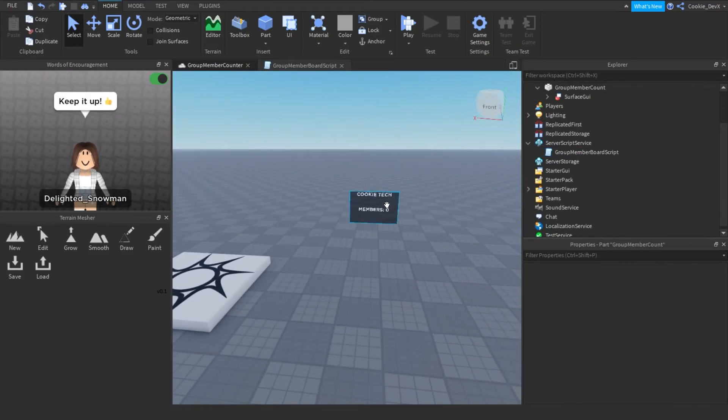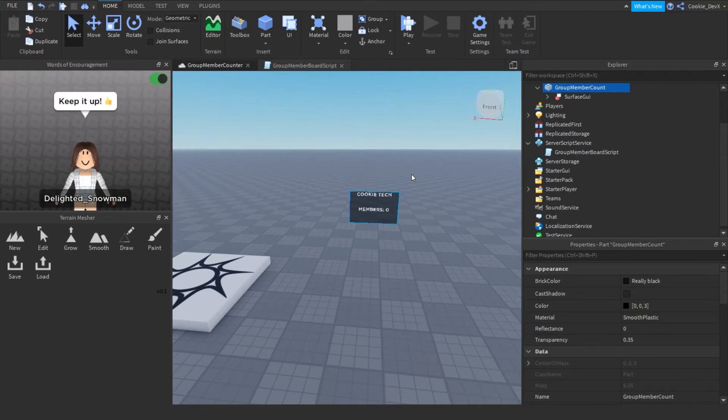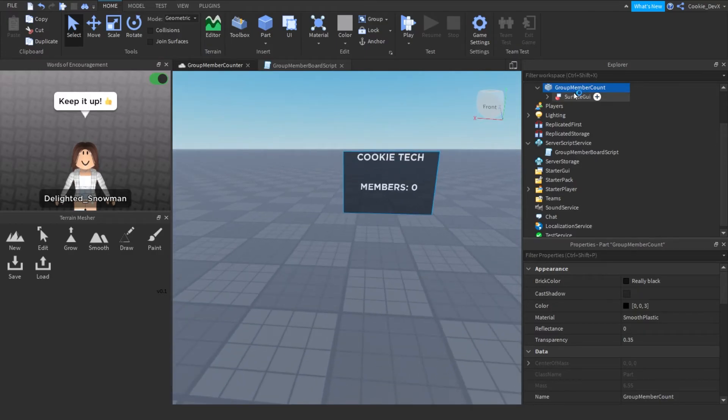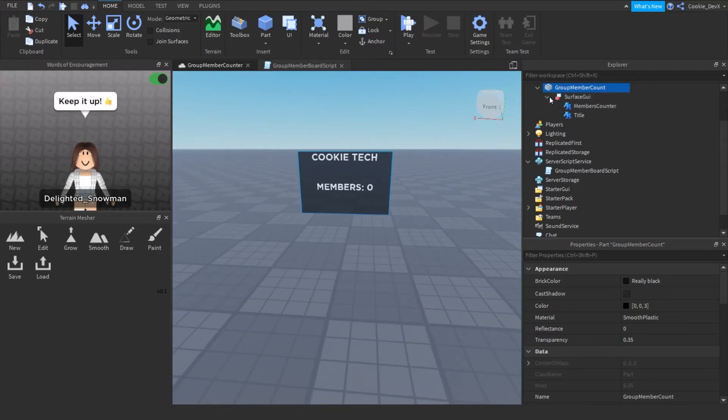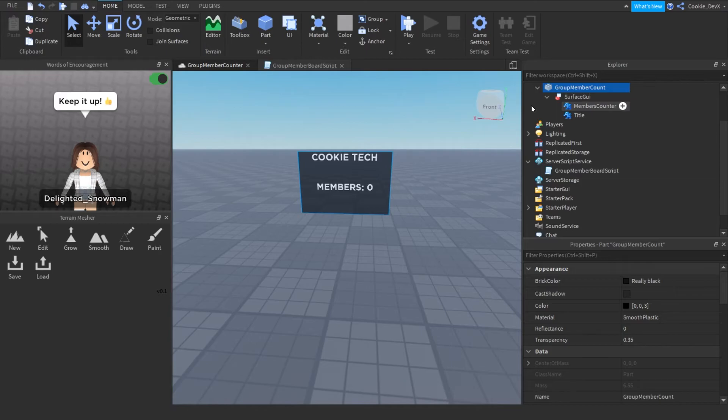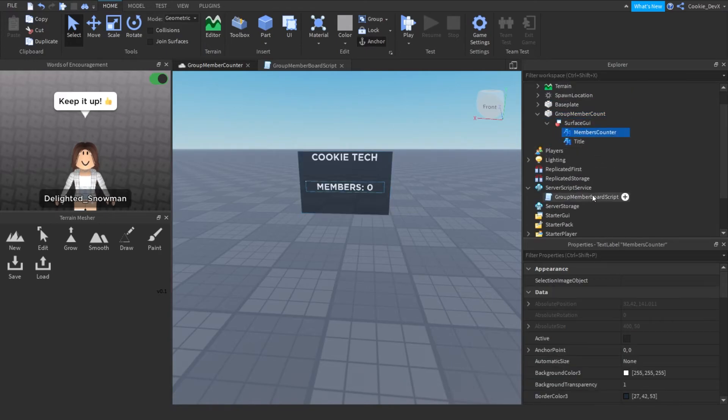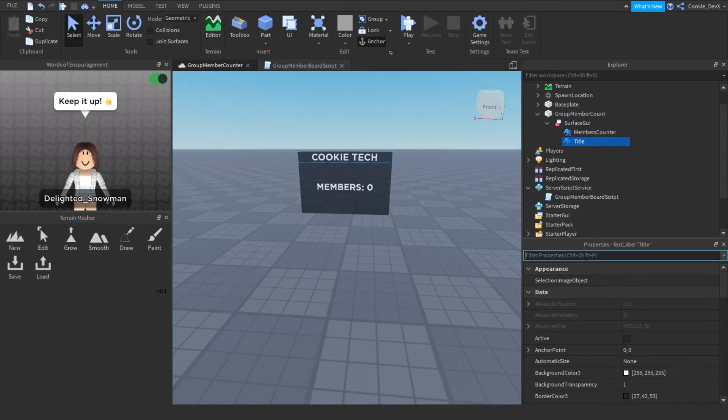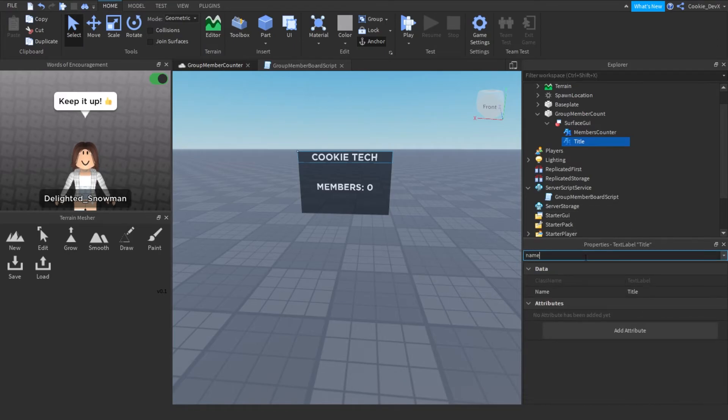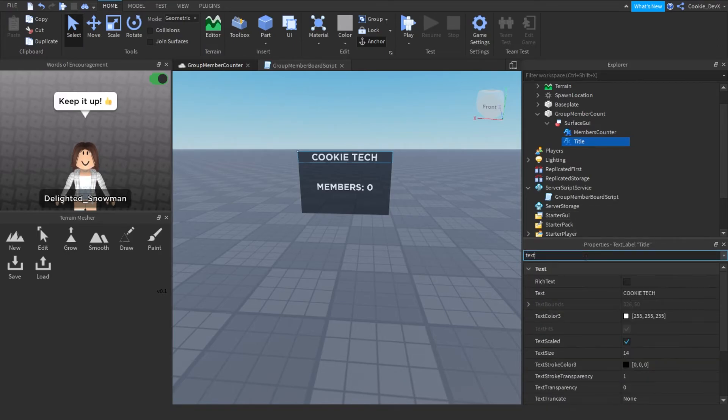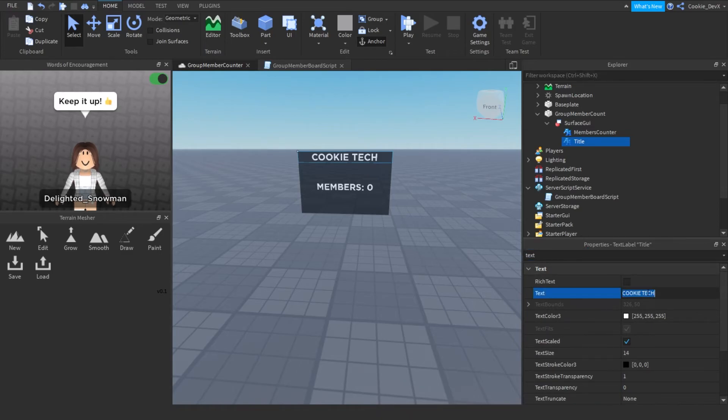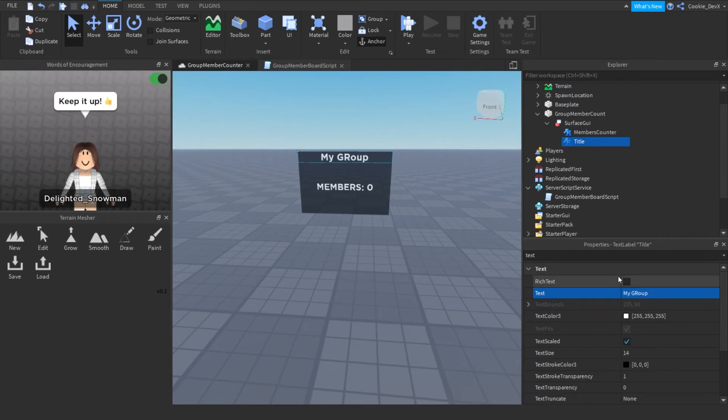And then now what we're going to do is we can customize this by clicking on that drop down and then inside that title, we're going to click on the title object, and then we're going to search for text. And then what we're going to do is we can now customize the name. So for example, I'm just going to put this to my group, but you can name it to whatever your group was. So for example, if it was Nova hotels, you could set it to Nova hotels.